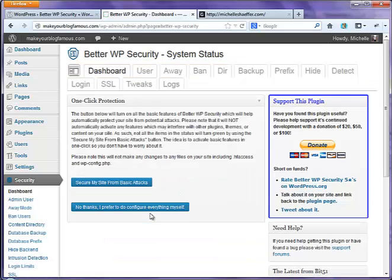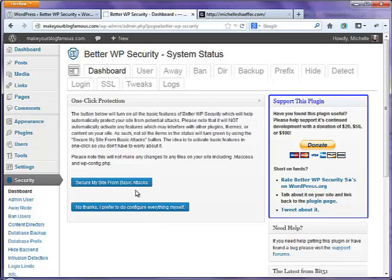And do read through all the text on these pages. I've read it before, that's why I'm not taking time to read it again. Now, it's going to go through some different options for you and let you decide what you want it to take care of for you. Most of the defaults are fine on this. I do want it to secure my site from basic attacks.